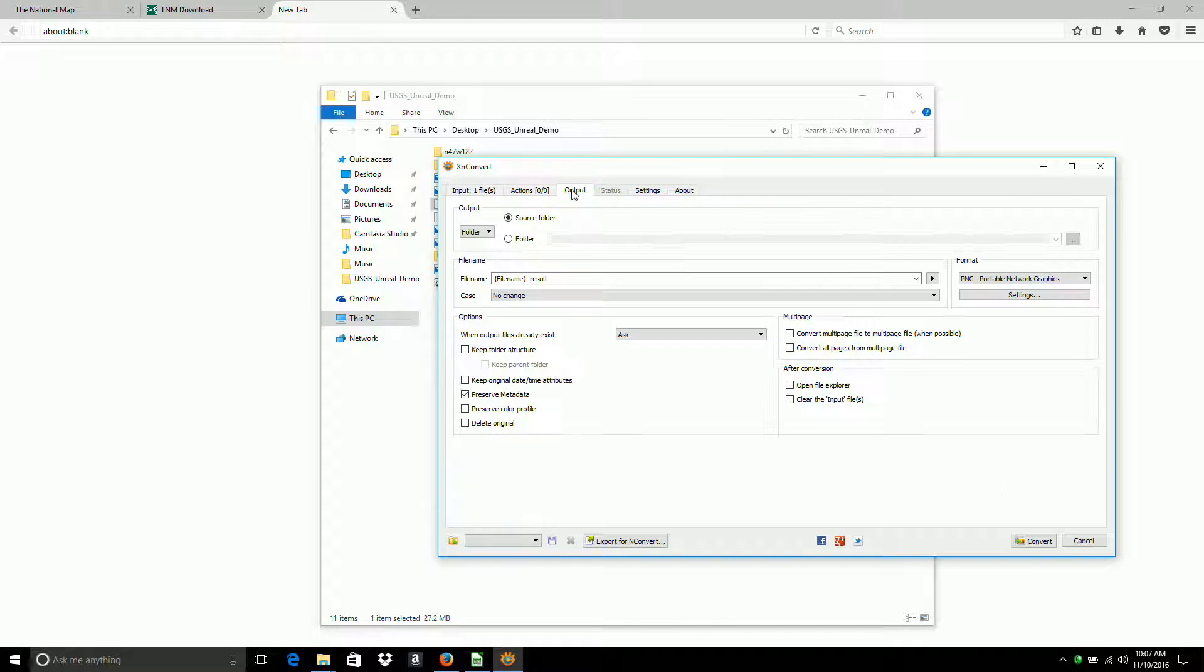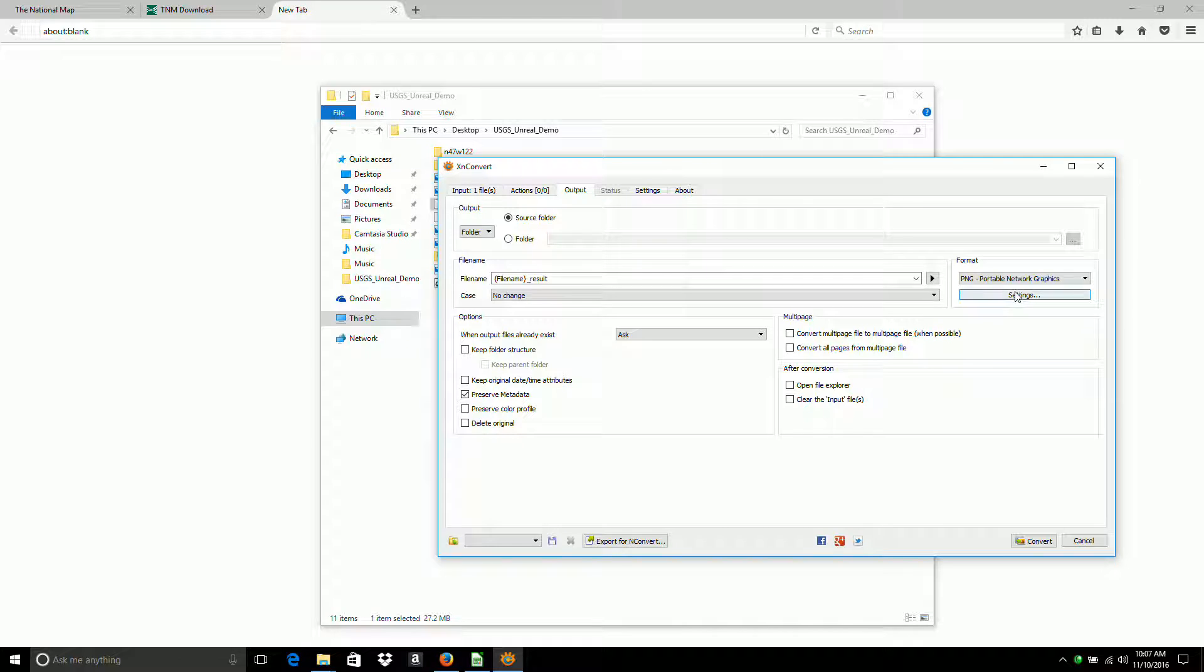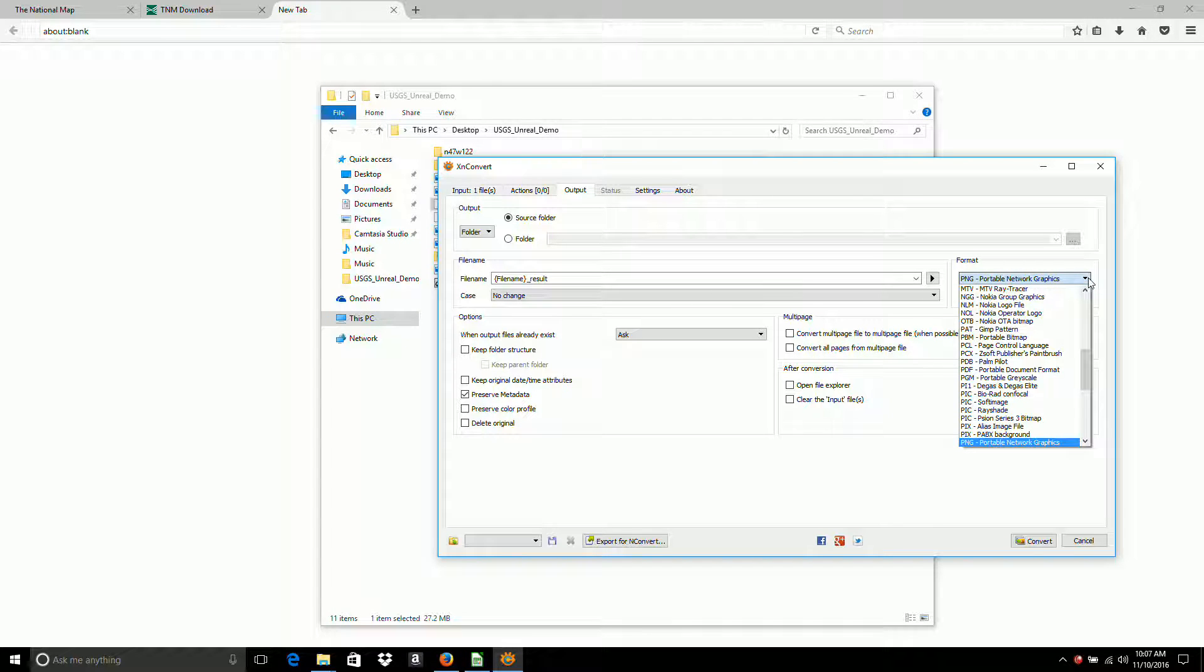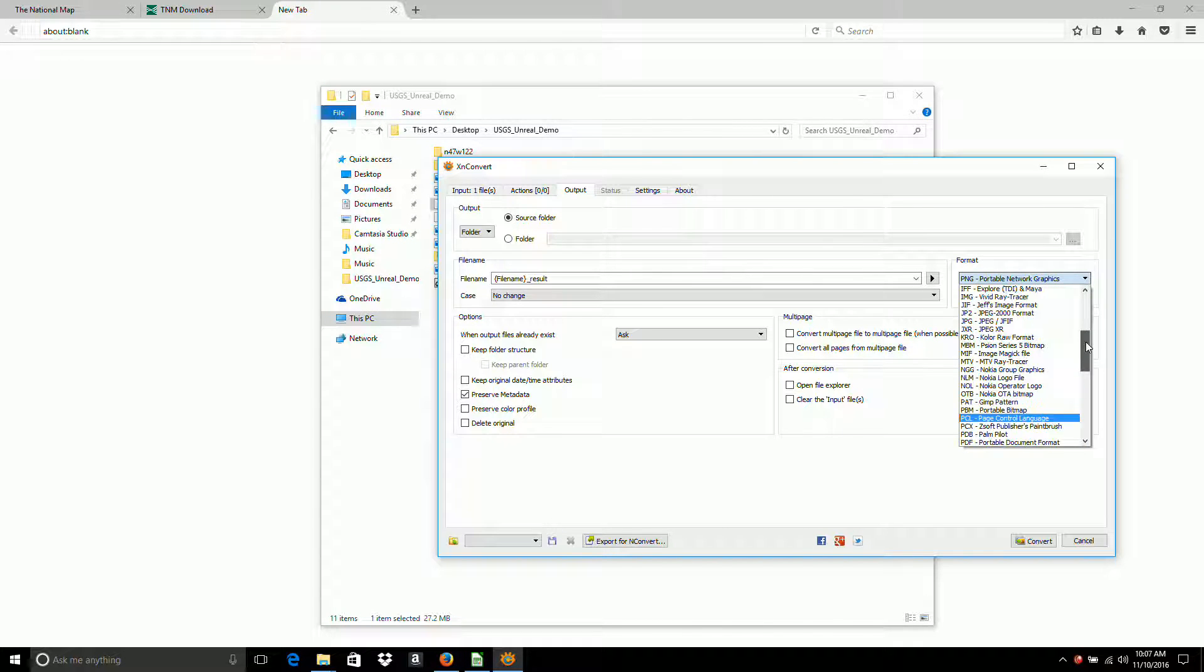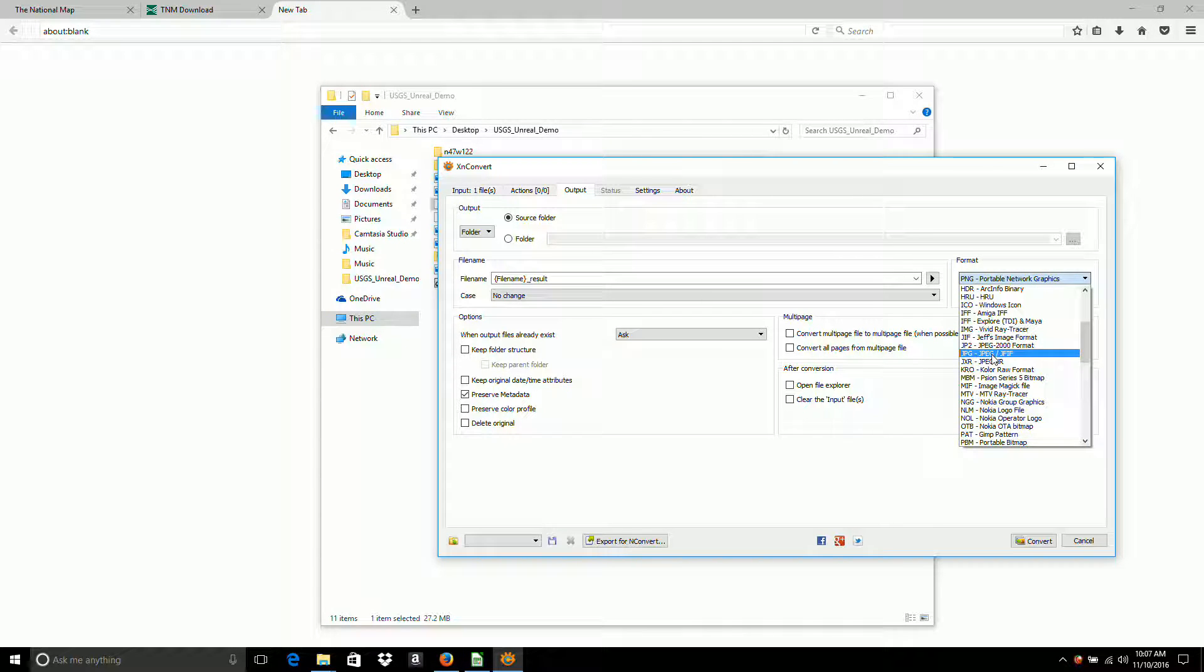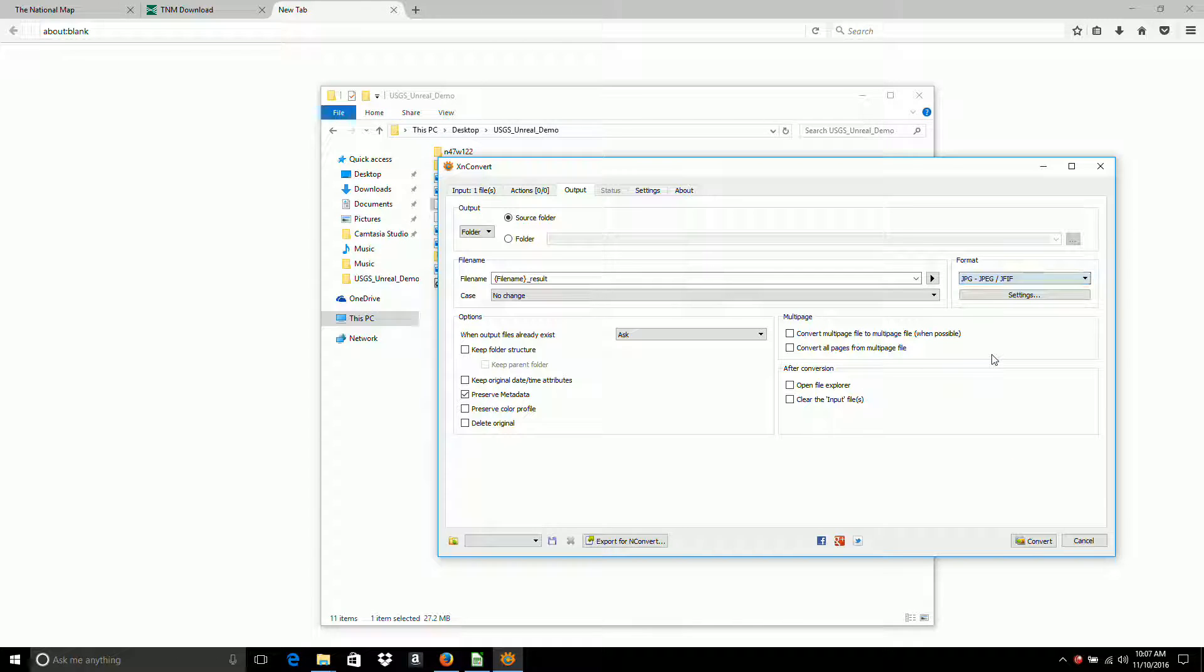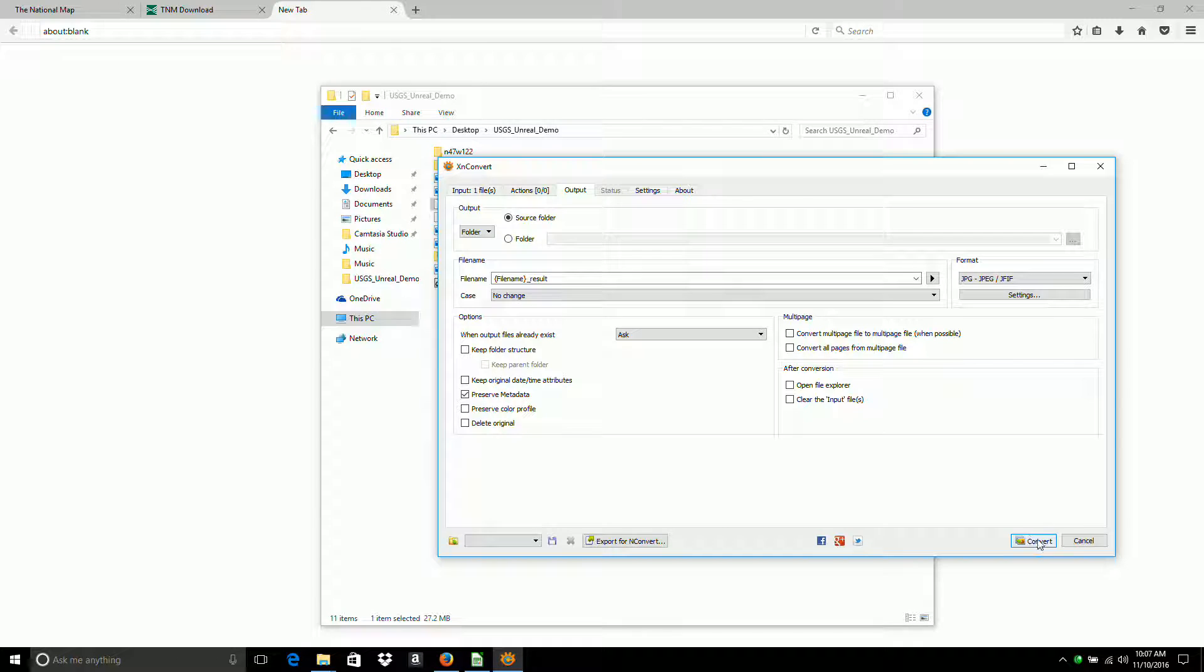And for output, I'm going to make a JPEG file. And save it to the same source folder. And press convert.